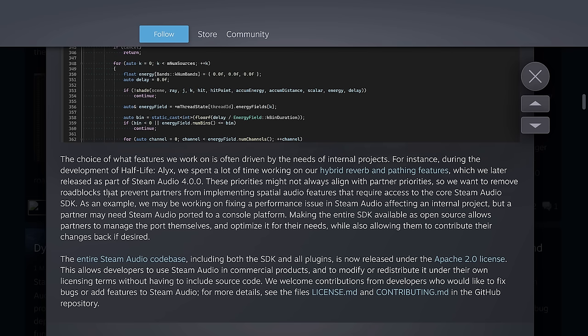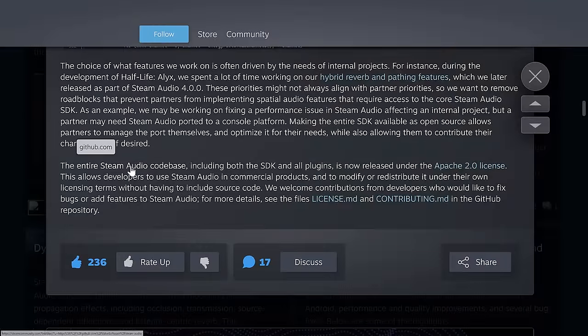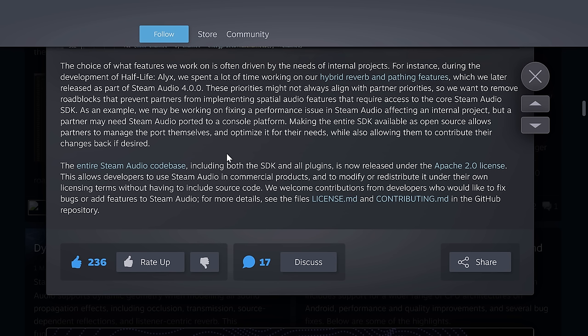This prevents partners from implementing spatial audio features that require access to the core Steam Audio SDK. As an example, they may be working on performance issues affecting an internal project, but a partner may need Steam Audio ported to a console platform — which goes back to one of the glaring missing features: it's not on Xbox or PlayStation. Making the entire SDK available as open-source allows partners to manage the port themselves, and the entire audio codebase, including the SDKs and all plugins, is now released under the Apache 2.0 license. Apache is a very liberal license — it allows users to use Steam Audio in commercial projects and to modify and redistribute it under their own licensing terms without having to include source code.